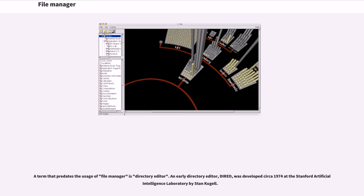A term that predates the usage of file manager is directory editor. An early directory editor, Dired,